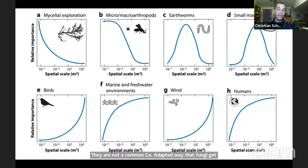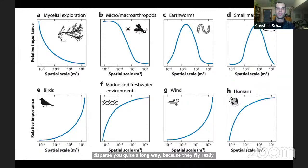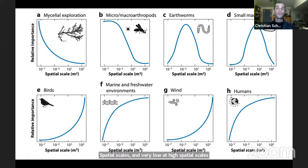So if birds disperse fungi they may do so over long distances, while mycelial exploration — though very important locally — operates on the scale of a few meters or tens of meters at most. Different dispersal mechanisms operate at very different spatial scales, and understanding this hierarchy is critical for understanding how fungi colonize island ecosystems.